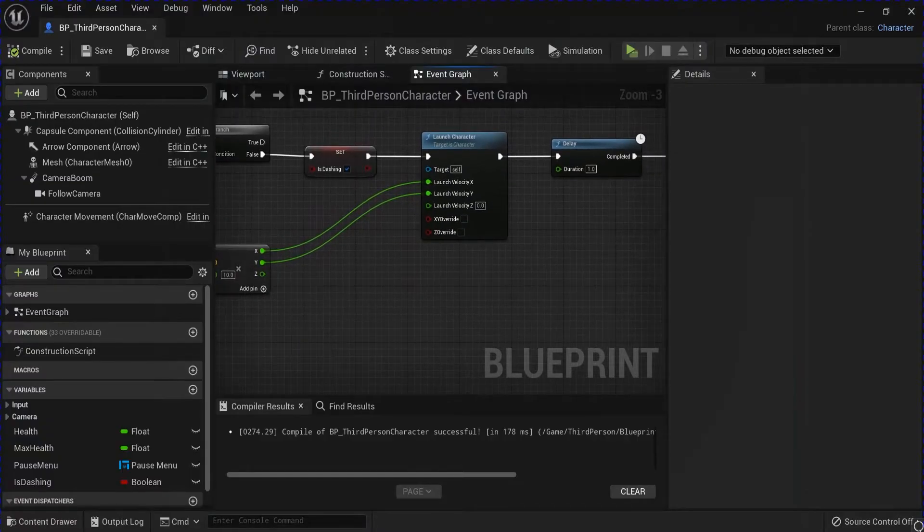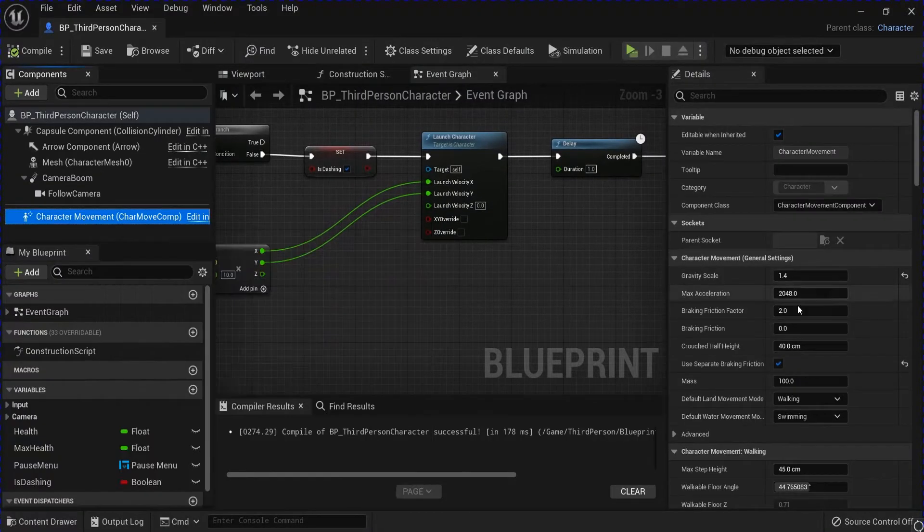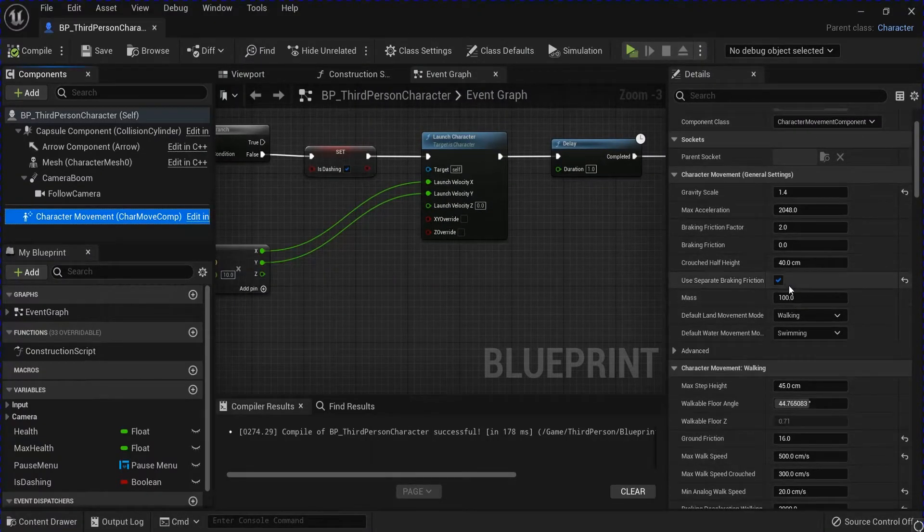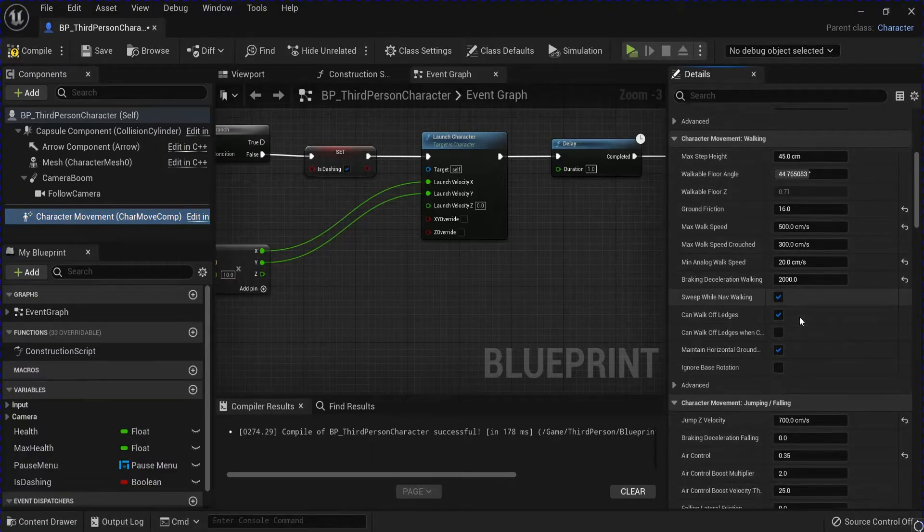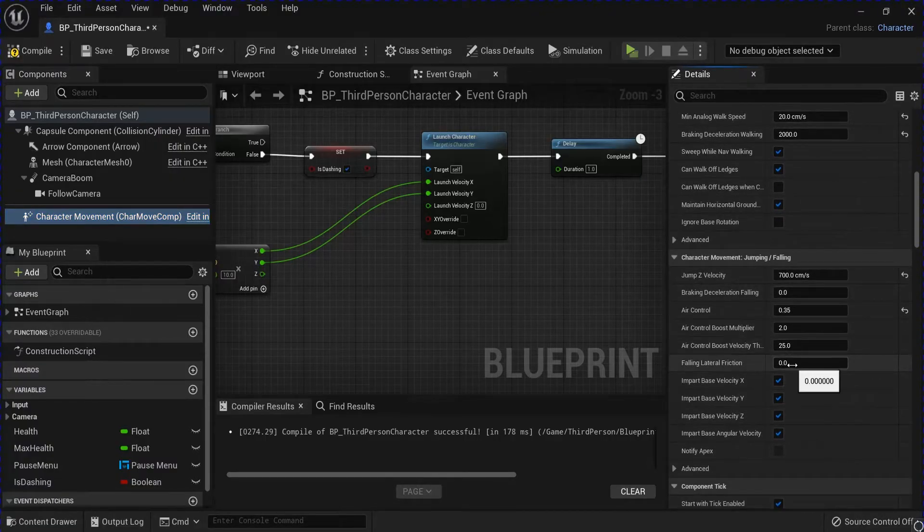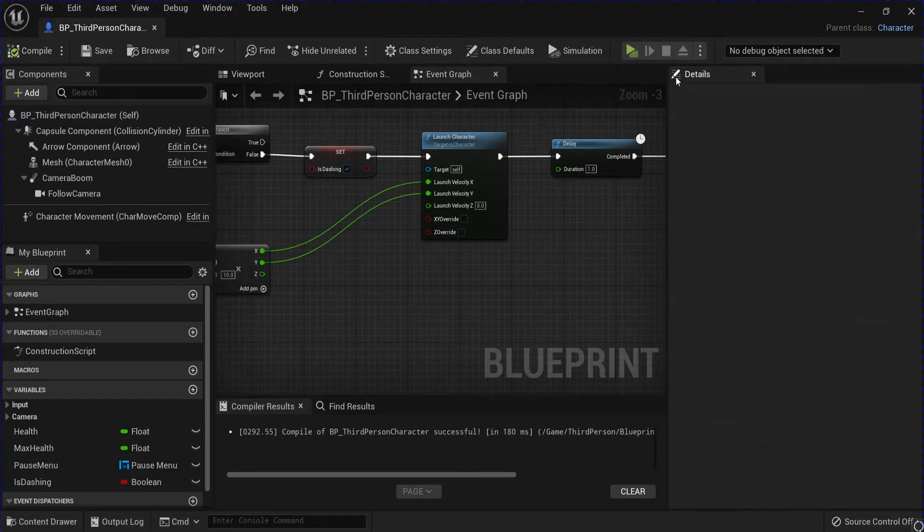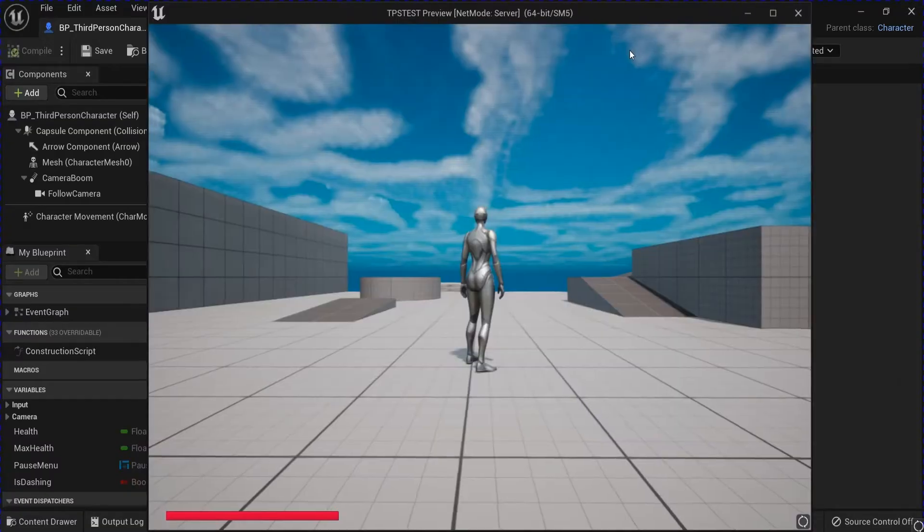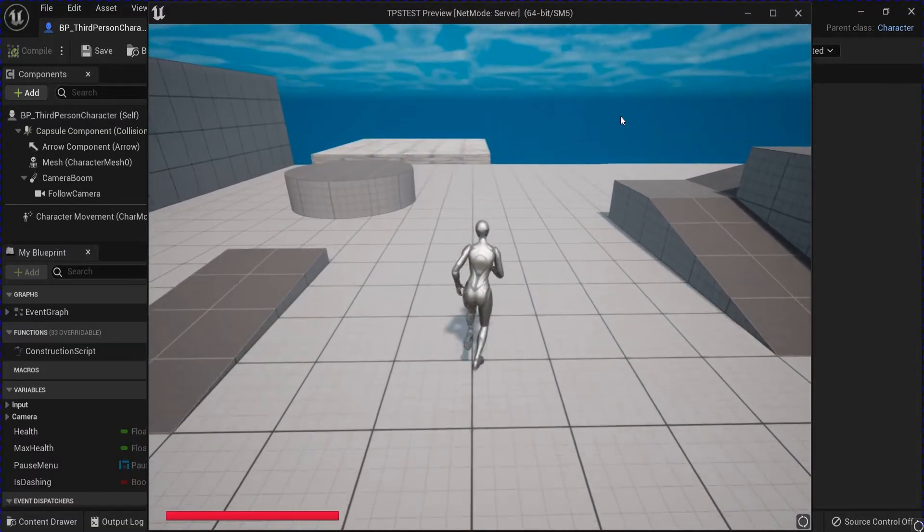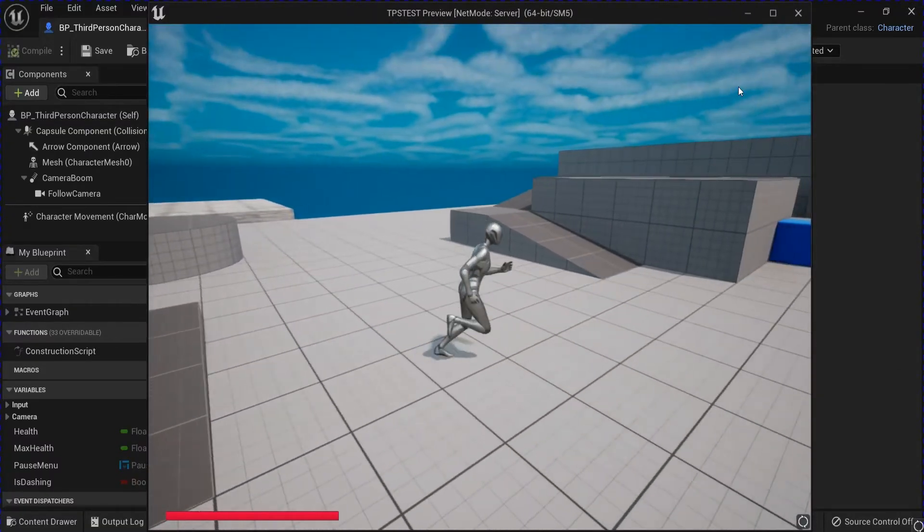Go into your character movement, unclick this, and then scroll down and set this to five. Compile, save, play. It should be working perfectly fine.